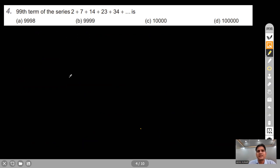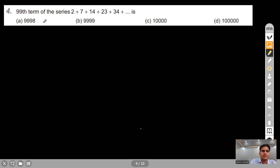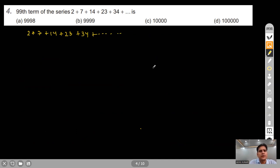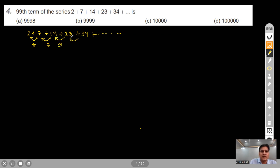Question 4: Find the 99th term of the series 2 + 7 + 14 + 23 + 34 + ... Taking first differences: 7−2=5, 14−7=7, 23−14=9, 34−23=11. The differences form an AP with common difference 2.